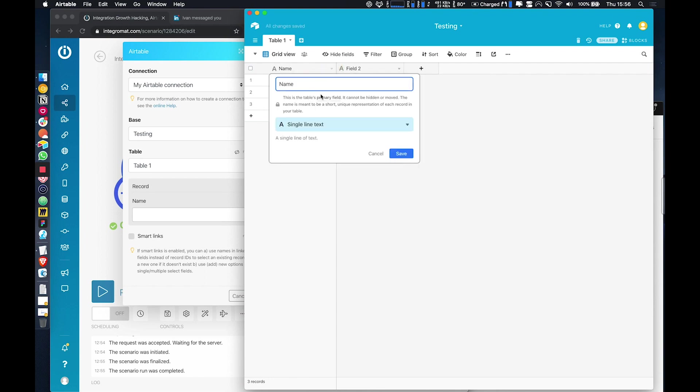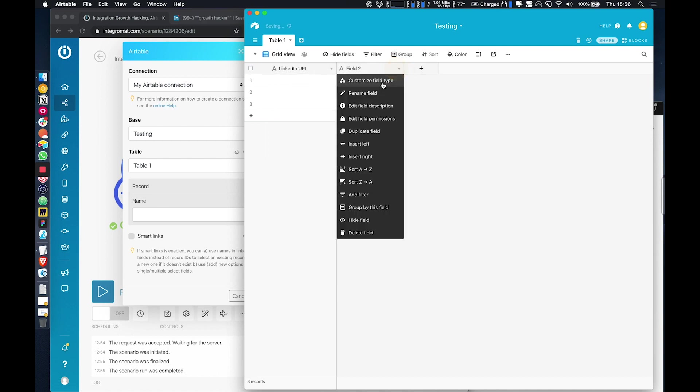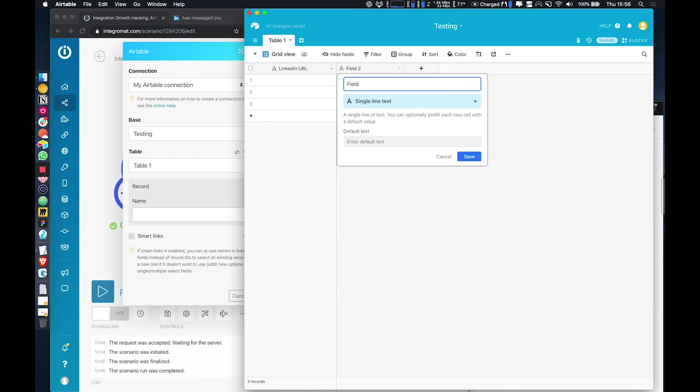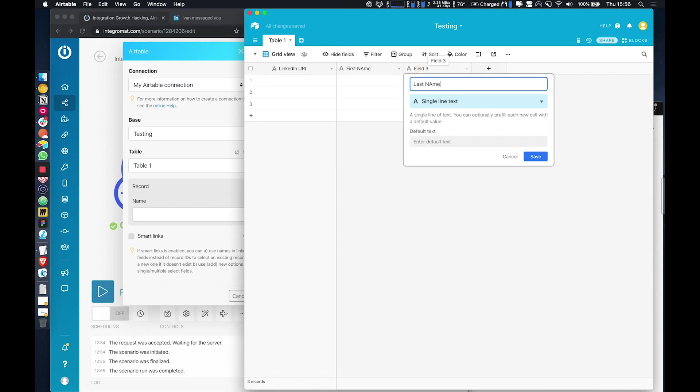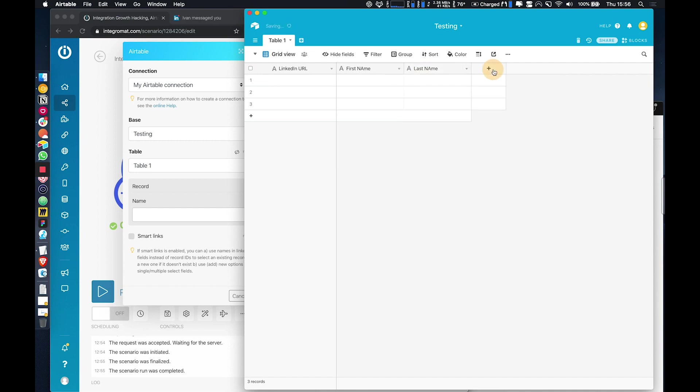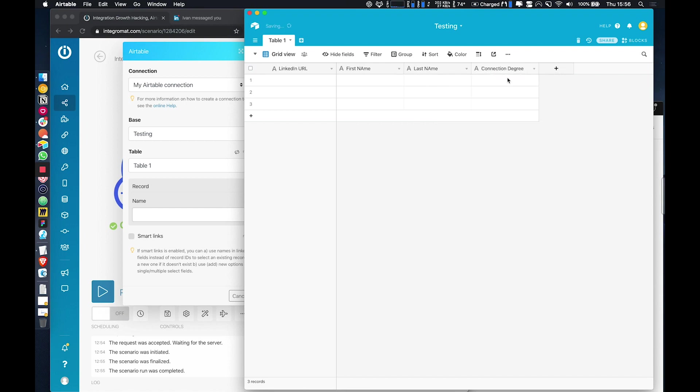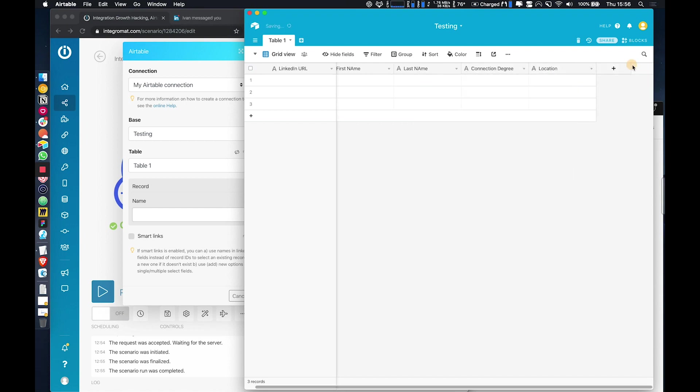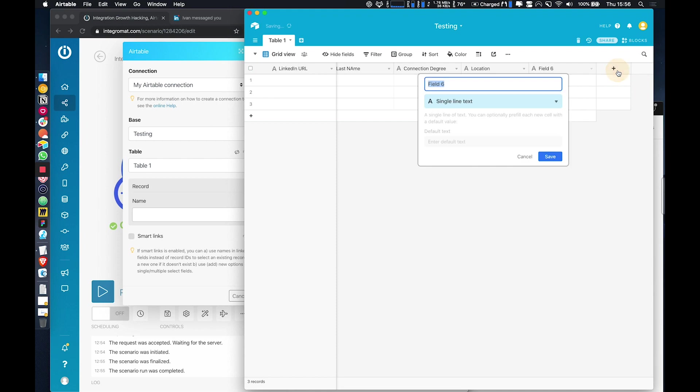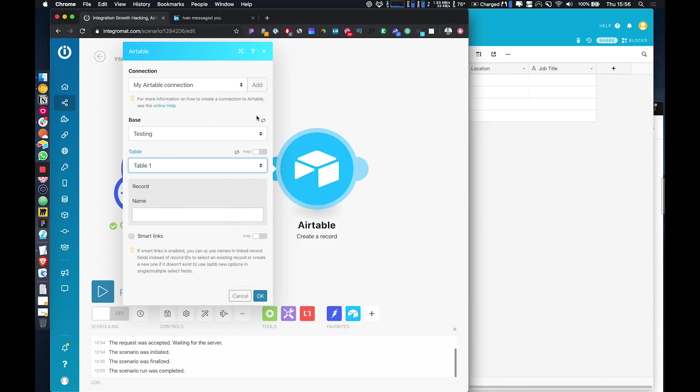And then let's see what information do we want to store? So maybe we want to make the LinkedIn URL, first name, last name, connection degree, location, and probably job title, that's good enough for me now.